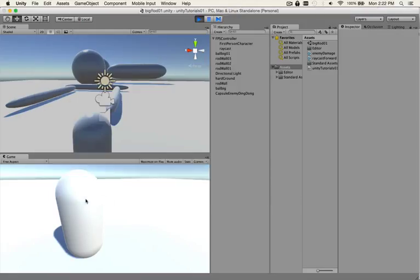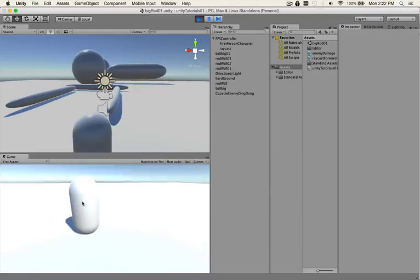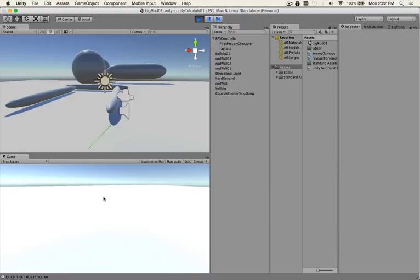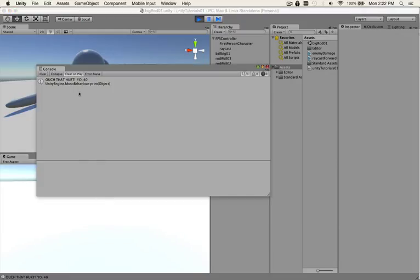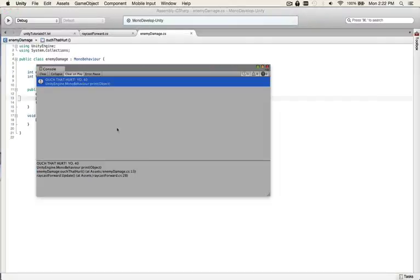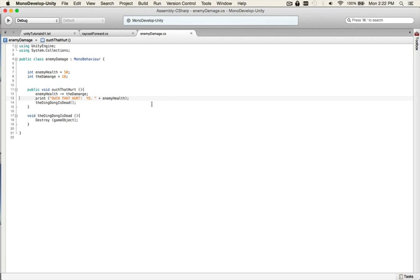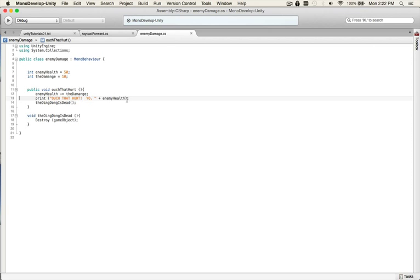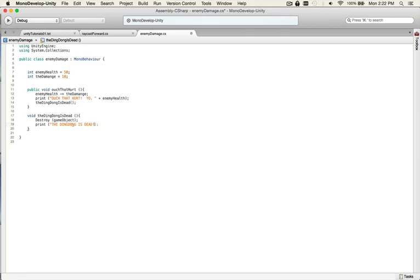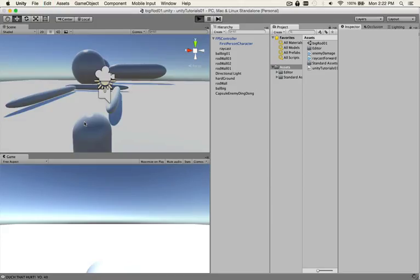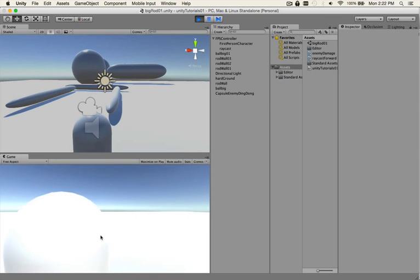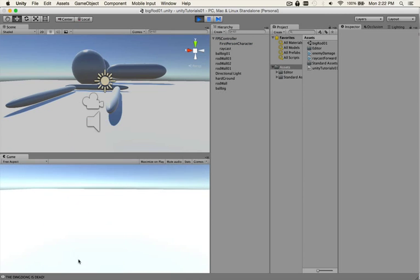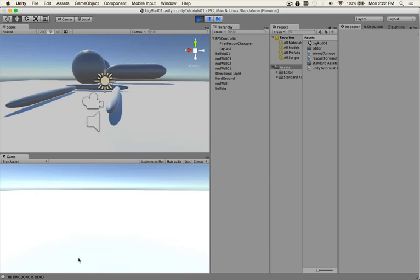Good timing because I can let the pooch out in a sec. Let's see, so boom boom. There he just, you can hear him, he disappeared, he's gone. And we already know it works because the enemy disappeared, but it's always good practice I think to see that it works. The ding dong is dead.